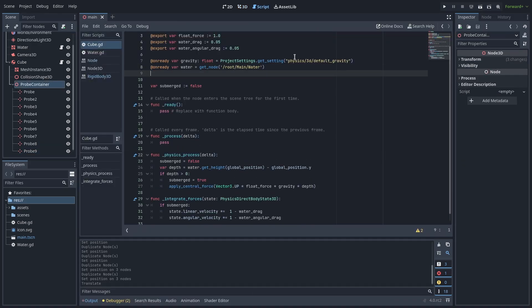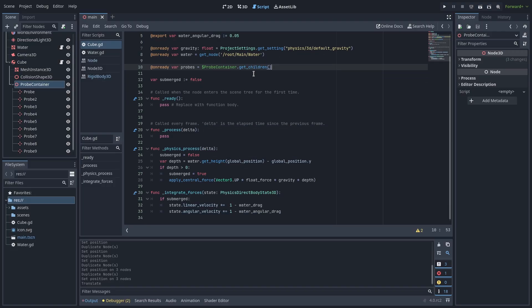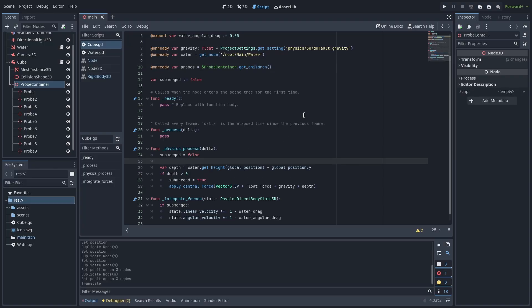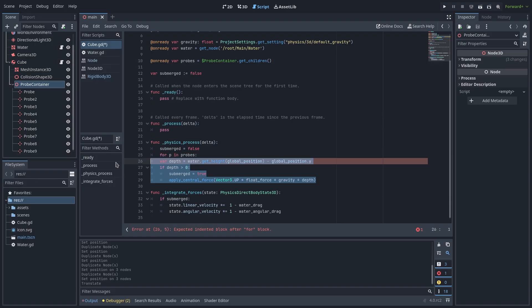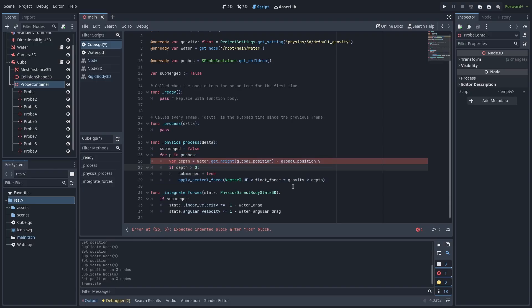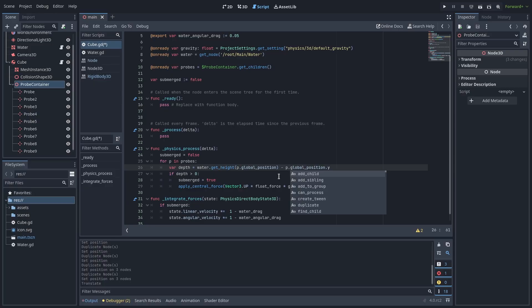Then in our script create a variable called probes. This variable will hold the children of our probe container. Then in the physics process function, before we calculate our depth add a for loop to iterate over the probes. Let's indent everything below this so it takes place within the loop. For our depth calculation, change globalPosition to be p.globalPosition.